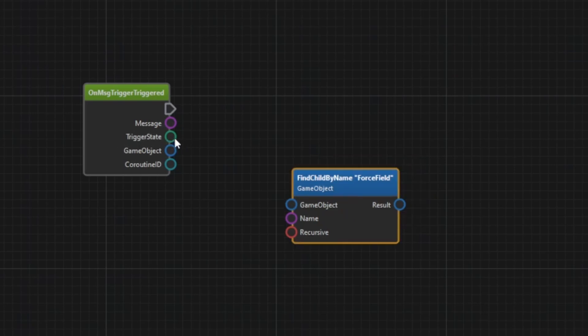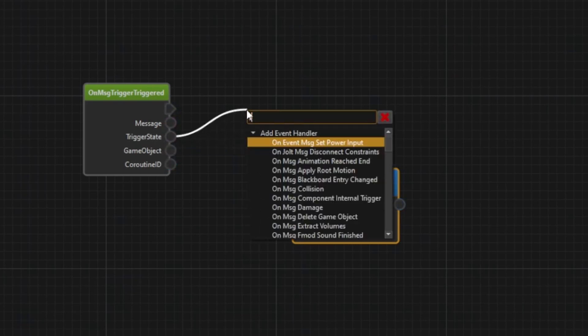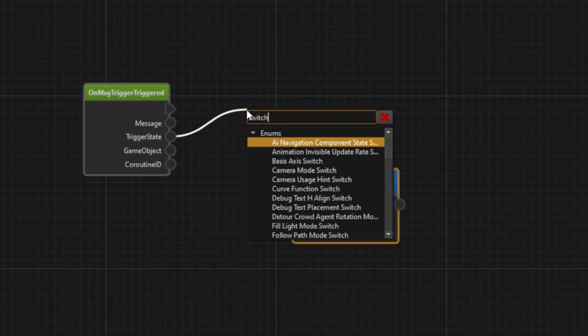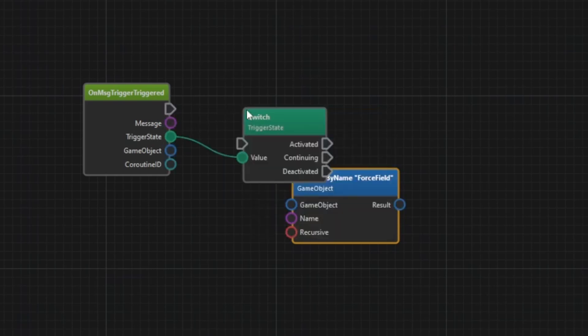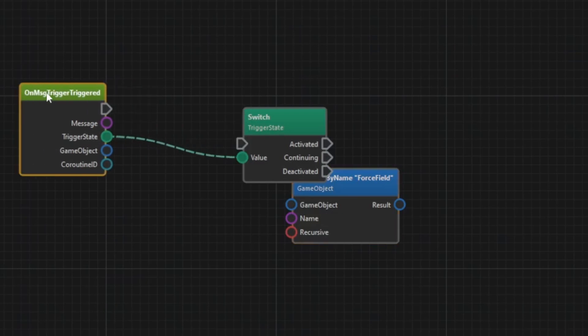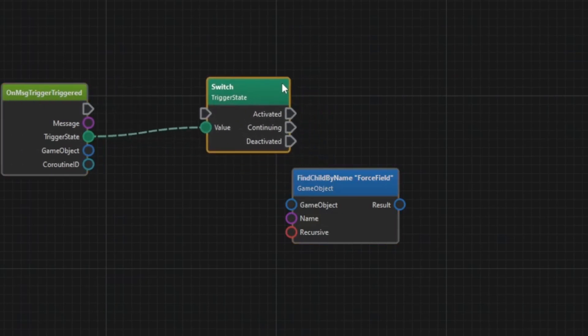When the trigger message arrives it contains the trigger state which says whether the object entered or left the trigger volume. So to check which value it is we use a switch node. We execute the node right away and then the execution path continues depending on the incoming value.